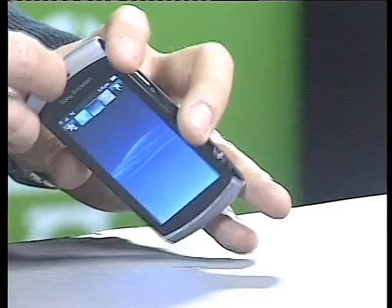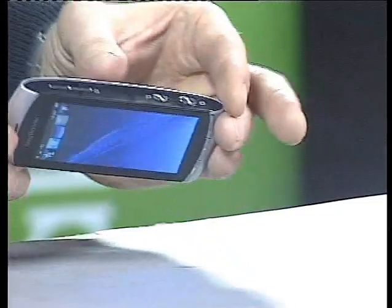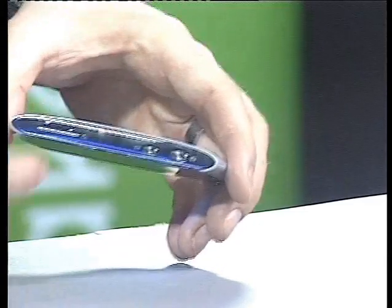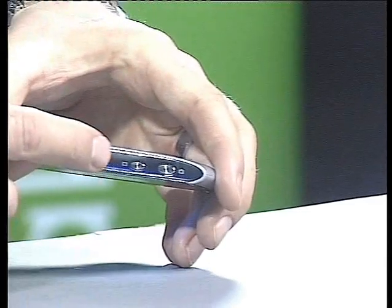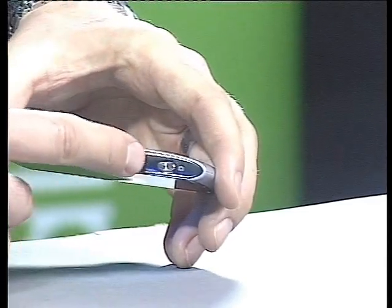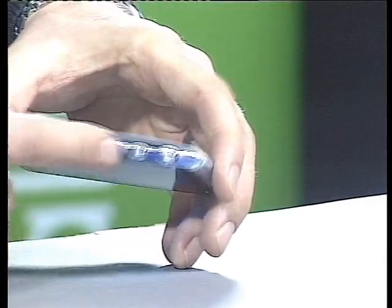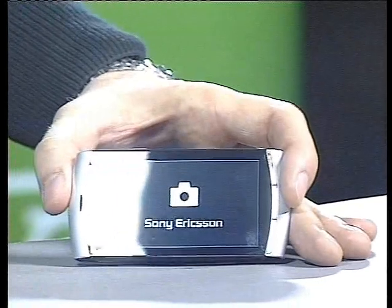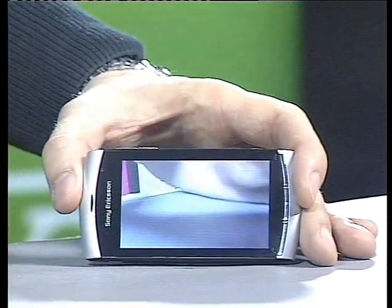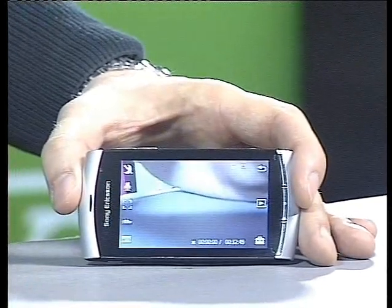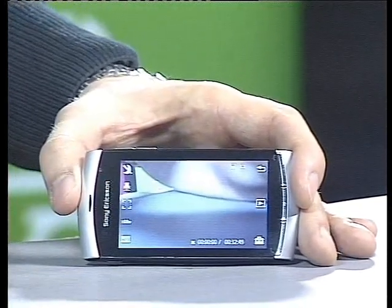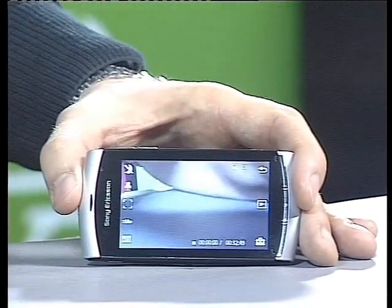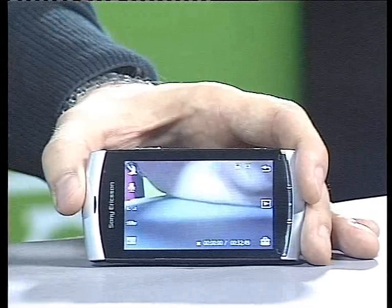Starting off, if you look at the side, you see that there is a dedicated video key. If you click on that one, you directly go into the video capturing mode, so you don't have to go into any complicated menus to access that.